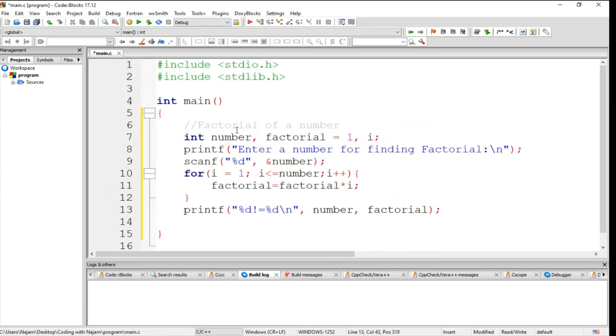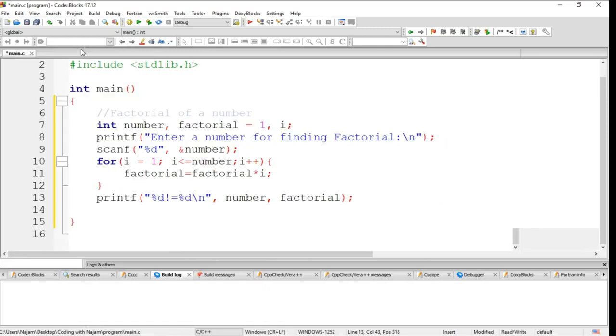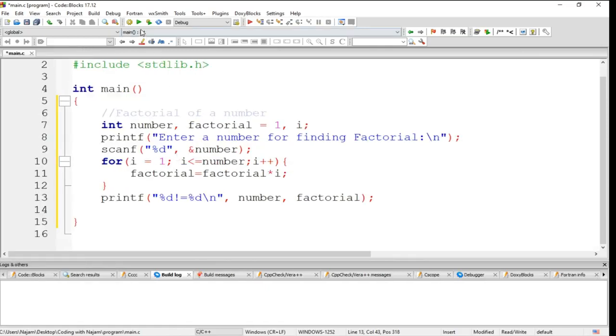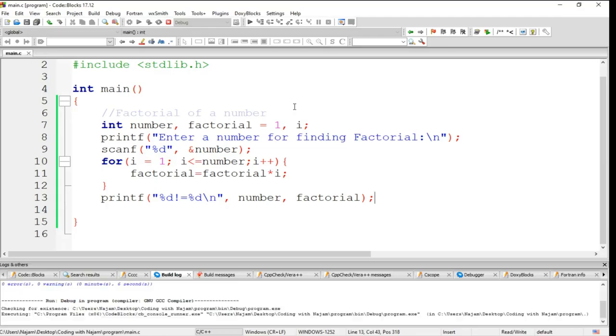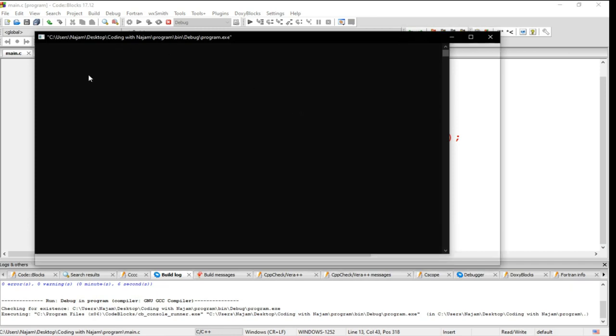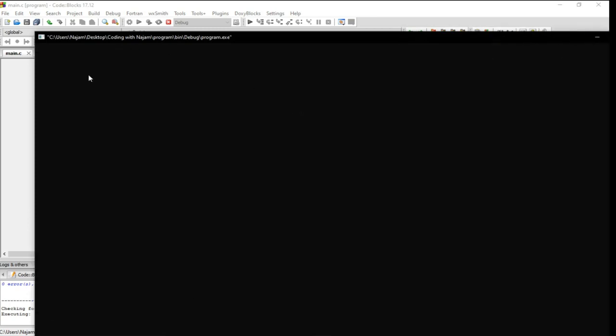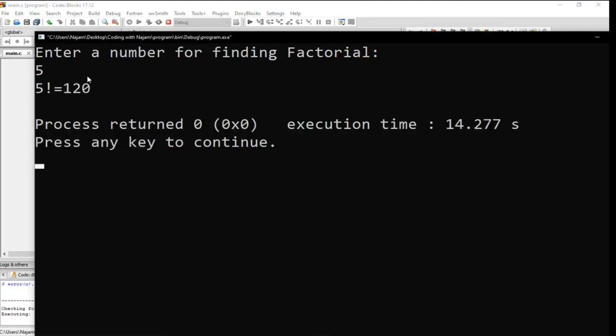And after that we will see what has happened here. Enter a number for finding factorial. Let's enter five. Yes, five factorial is 120.